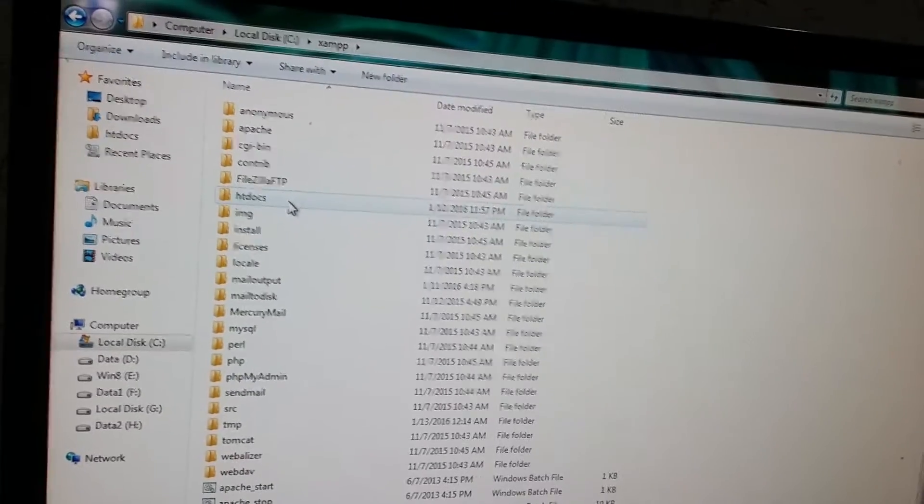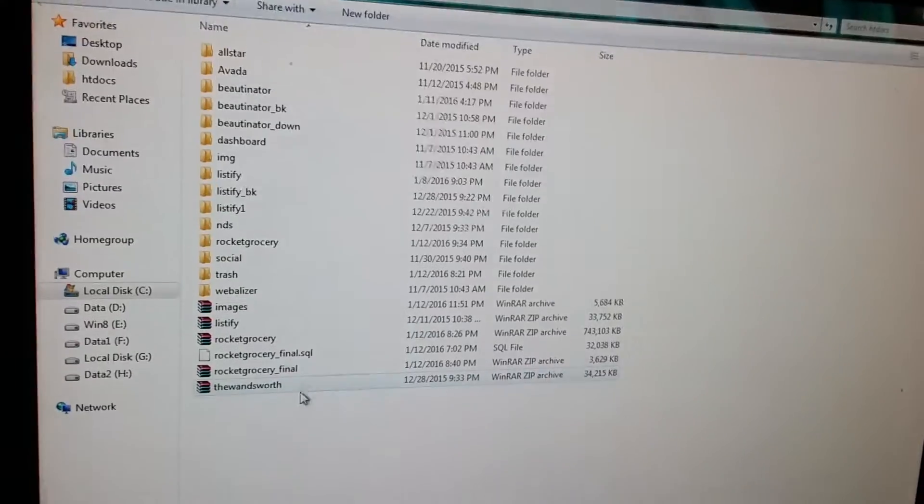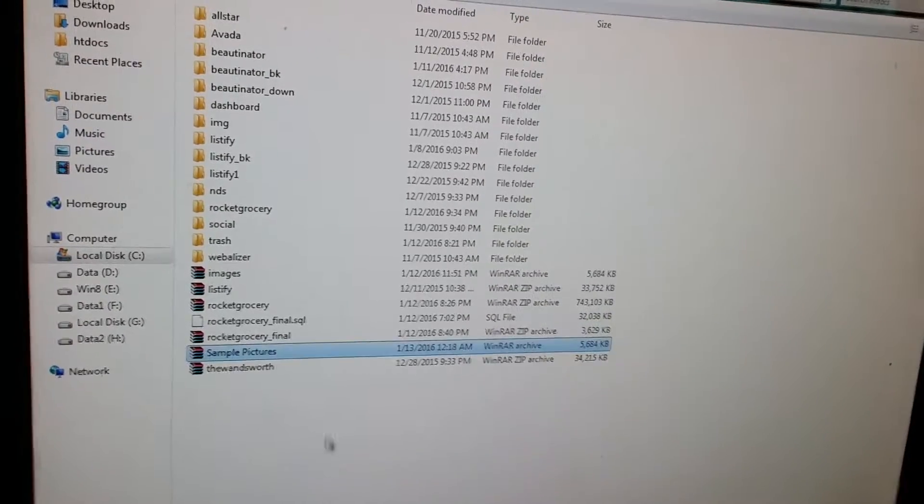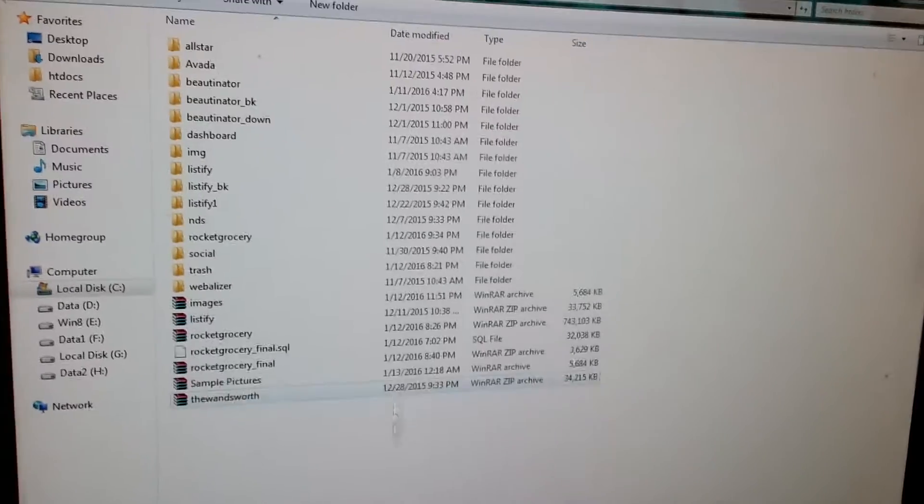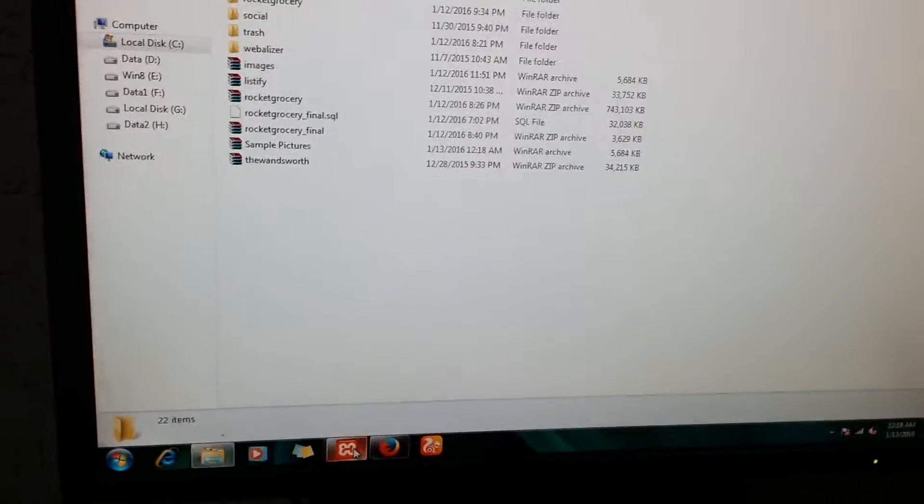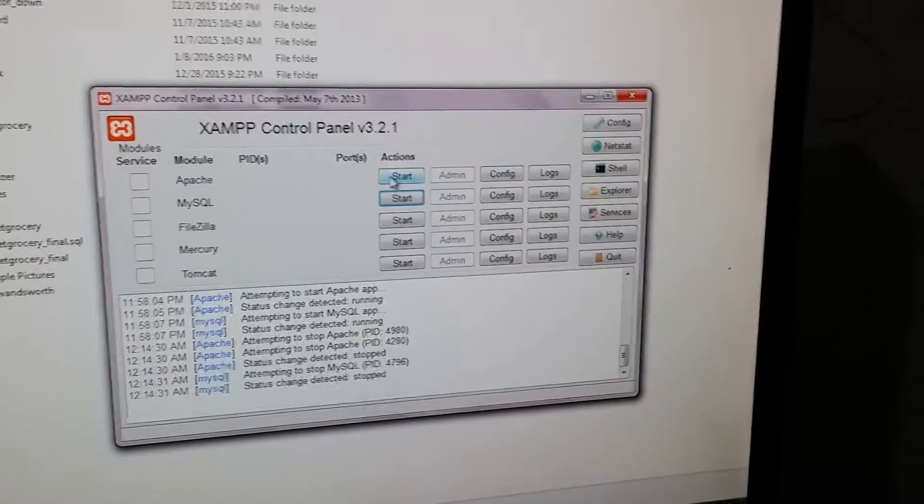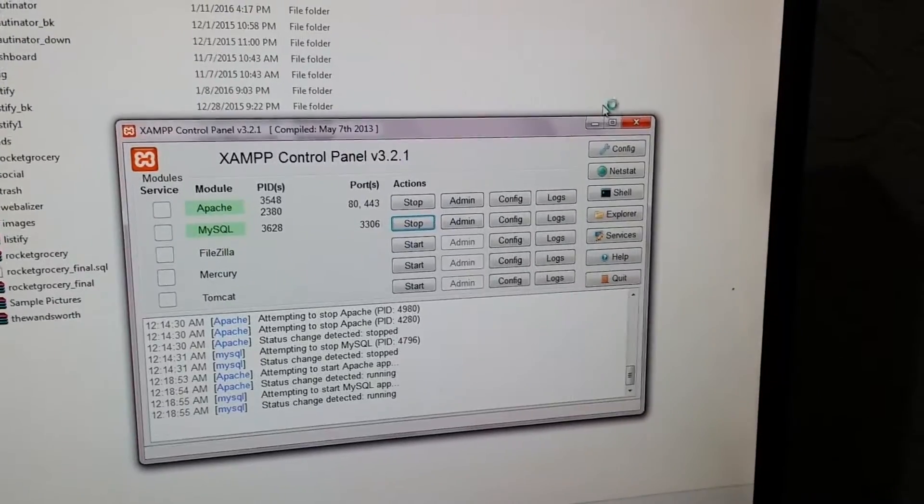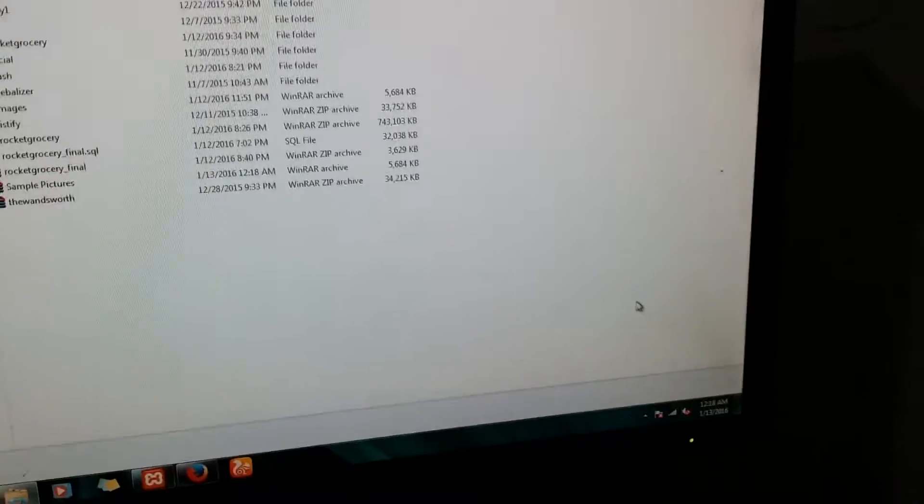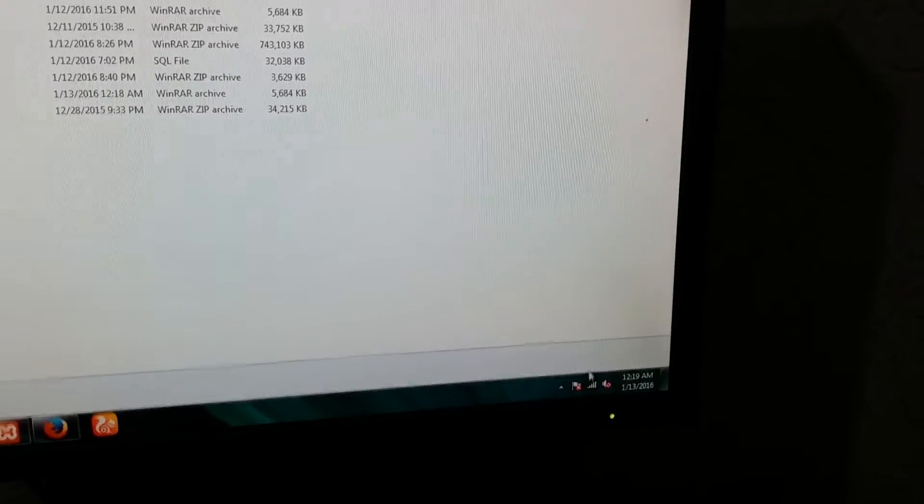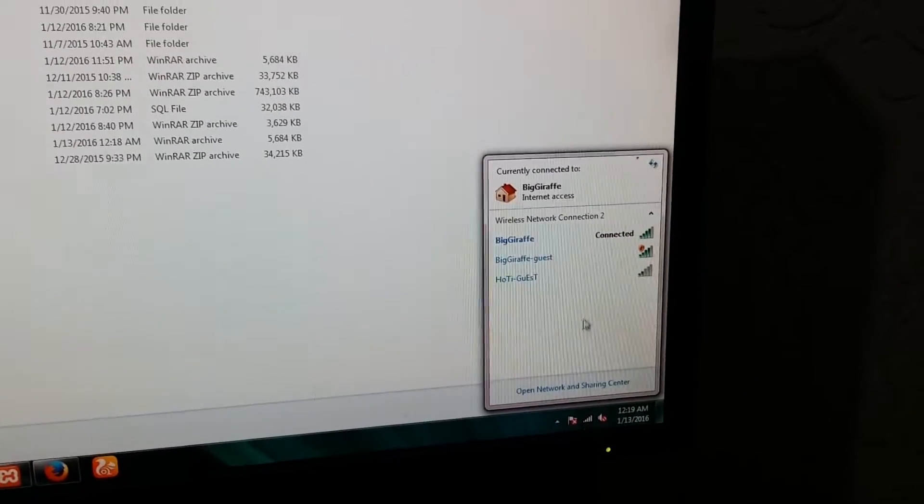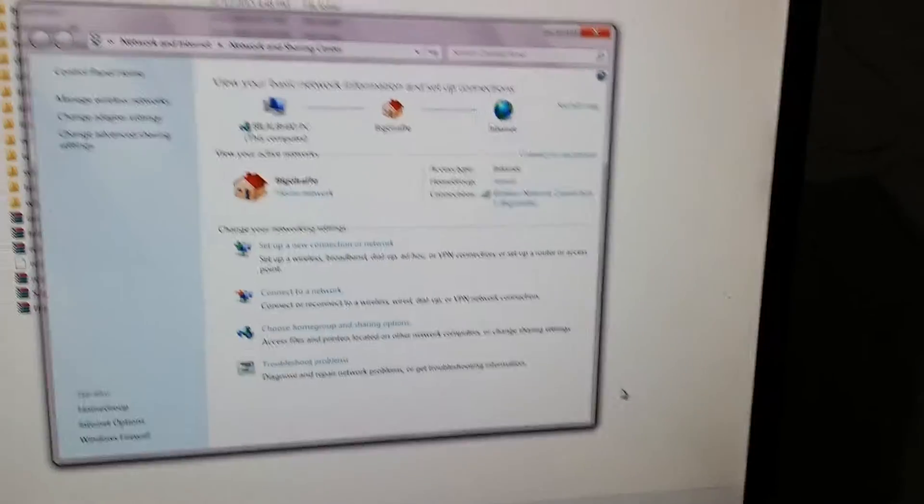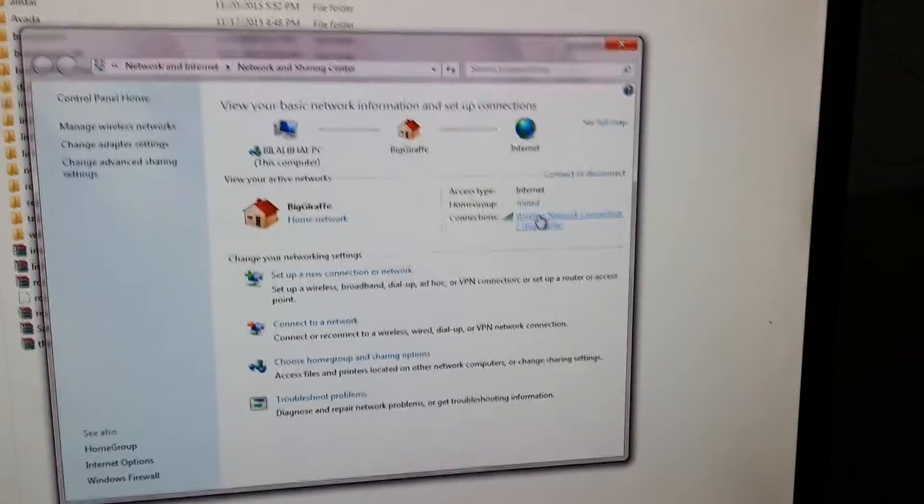Paste it in the XAMPP htdocs folder. Now you have to start the XAMPP services and find out your PC's IP address. Make sure you are connected to the internet.